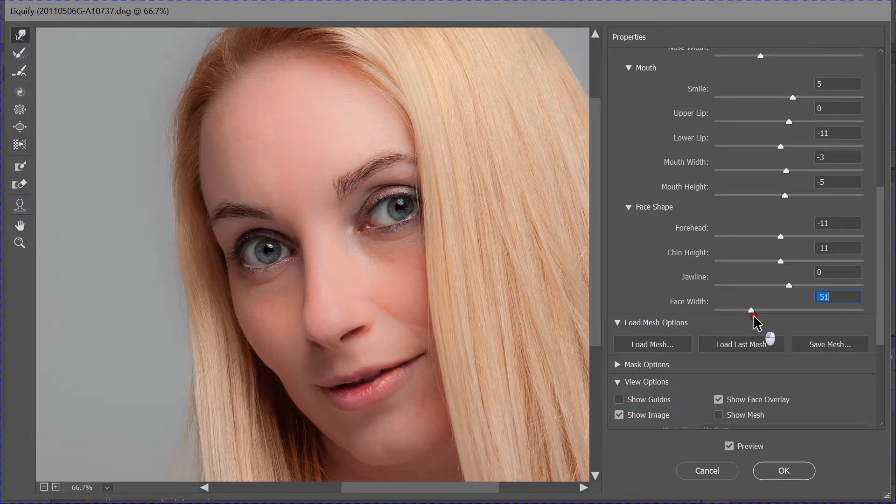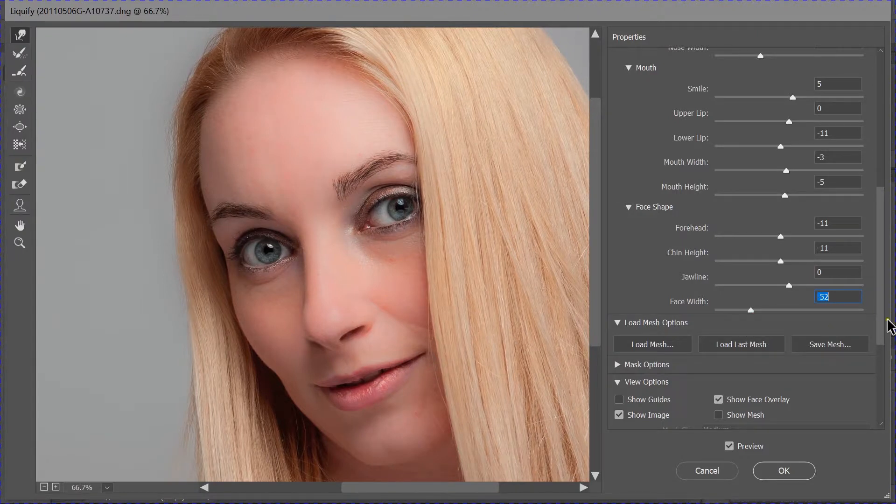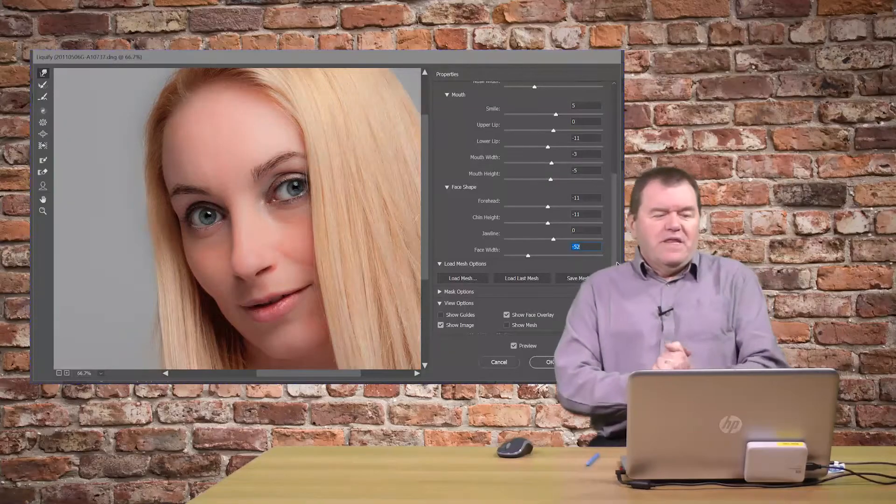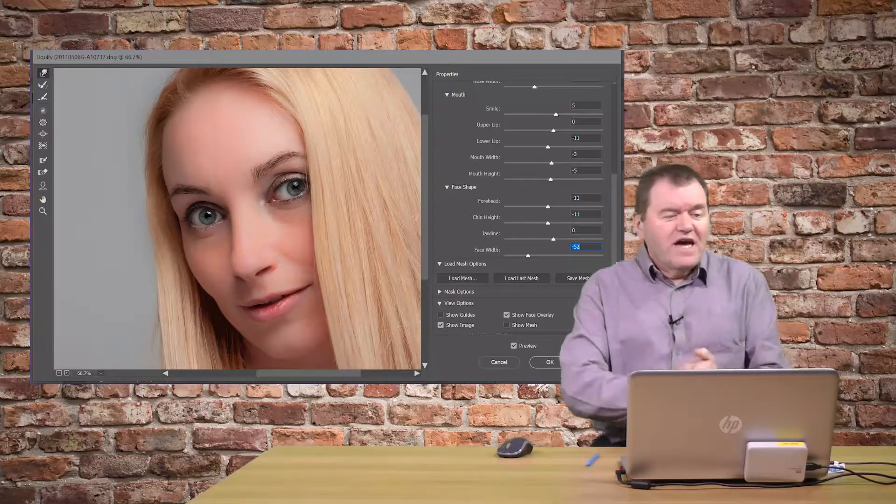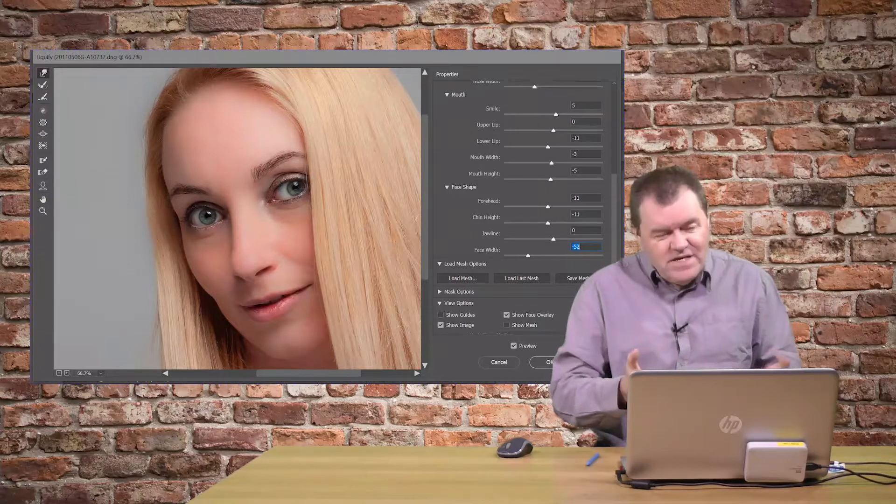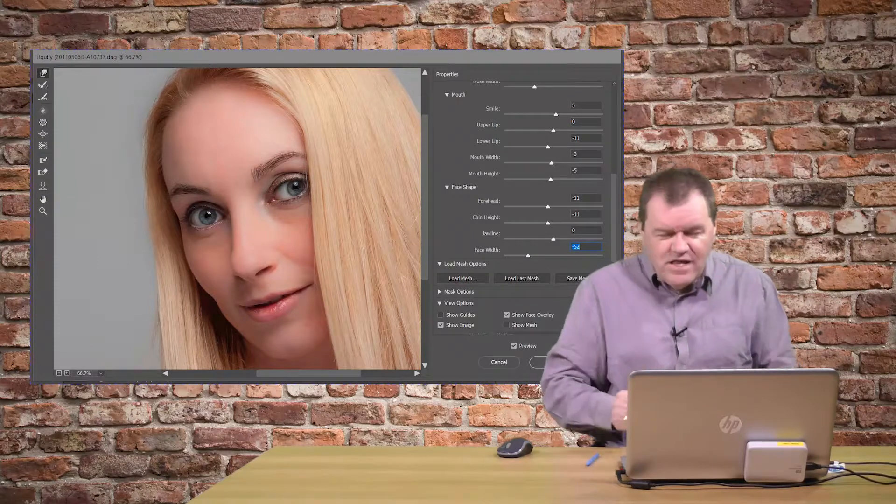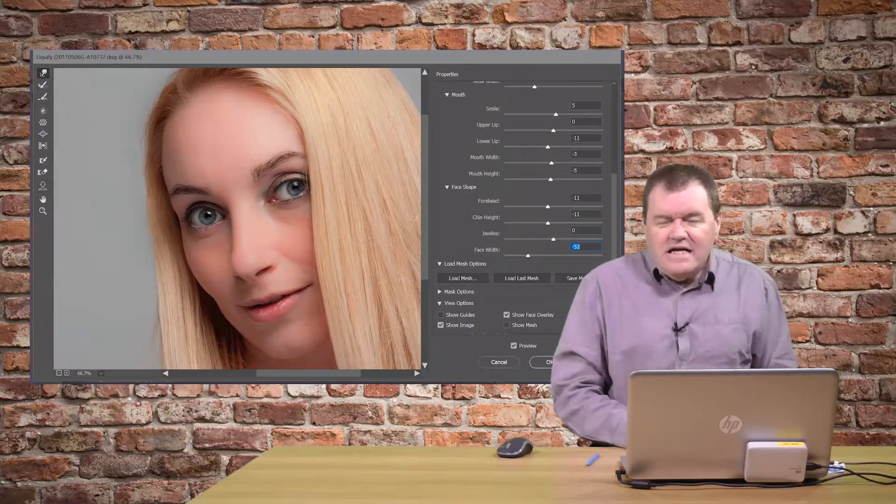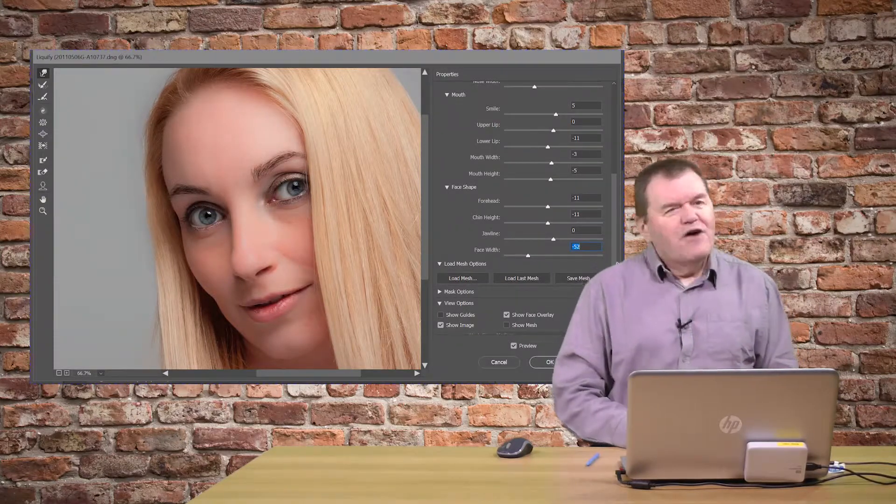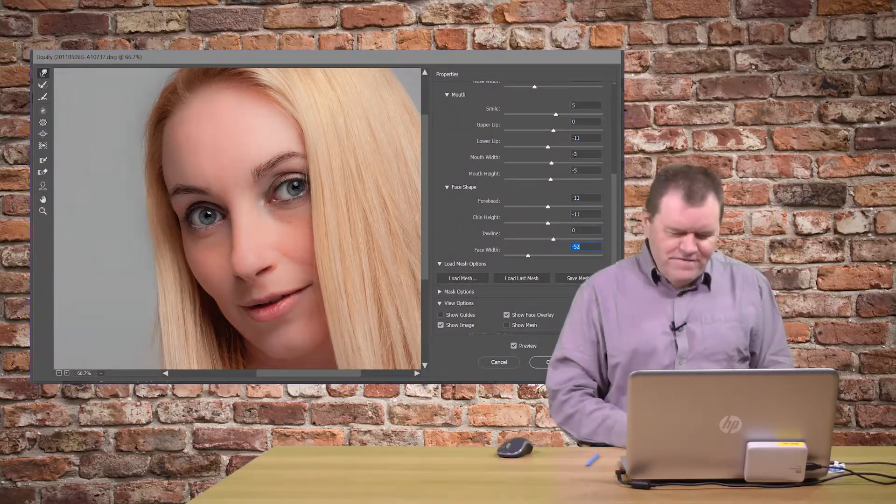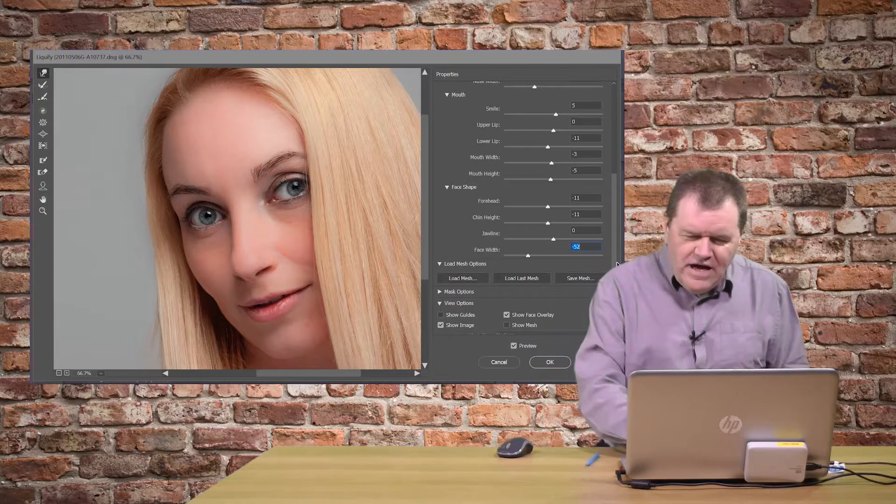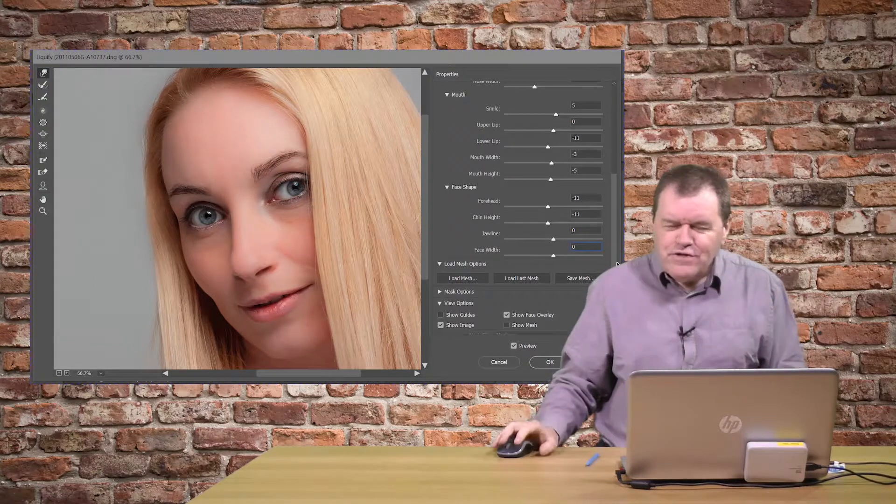But I think, in this case with Michaela, how can you improve on perfection? We've got a great model here.